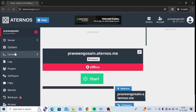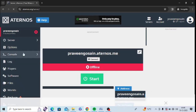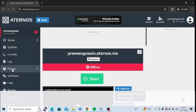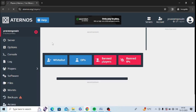Now in my server you can see at the left hand panel these options are showing. I need to click on the Players option, so make sure to click on Players.